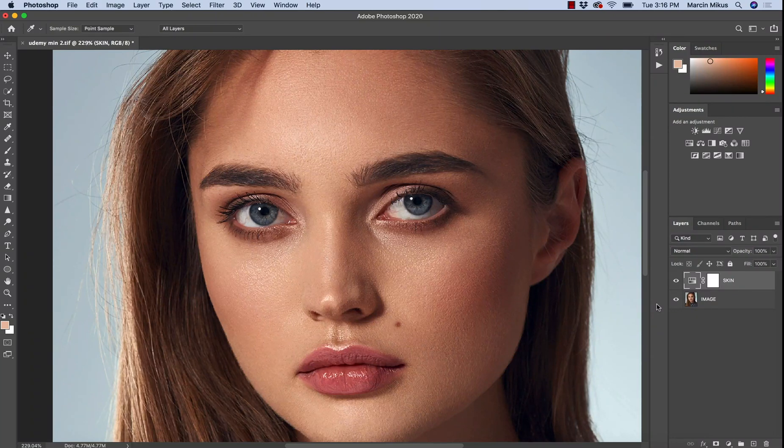Hello everyone, my name is Marcin and welcome to my Photoshop tutorial in which I'm going to show you how to edit and adjust the orange skin tones on your image to make sure it looks absolutely perfect. It doesn't matter if you work with a portrait image, lifestyle image, or bikini image — this technique is good for everything.